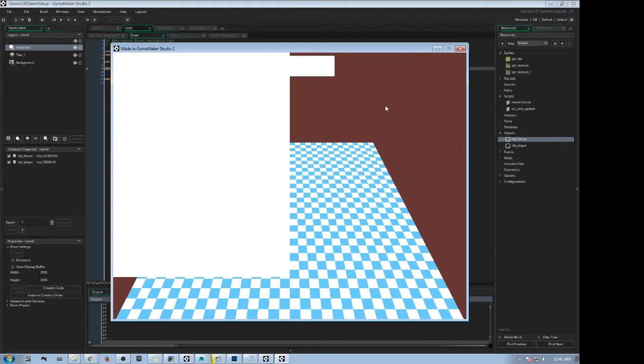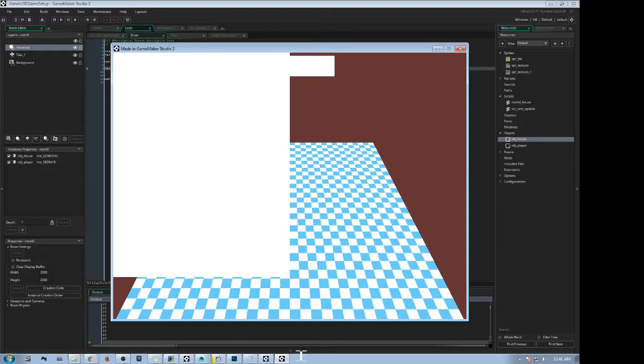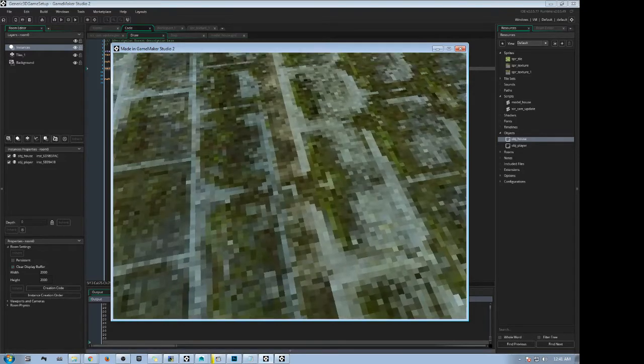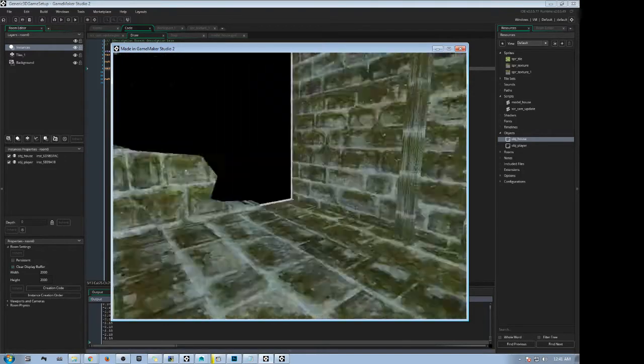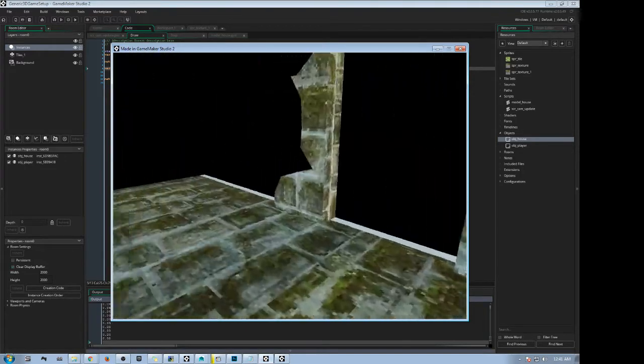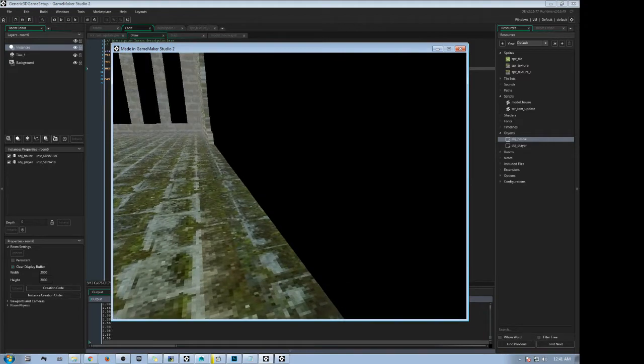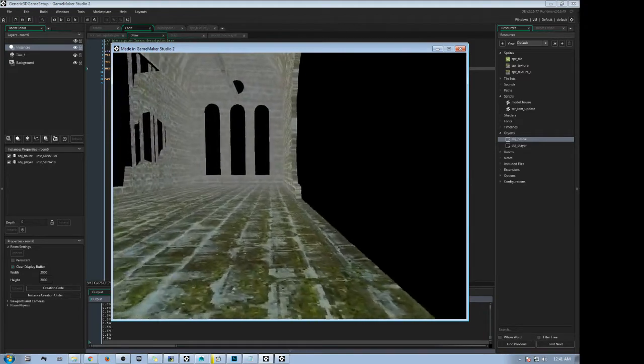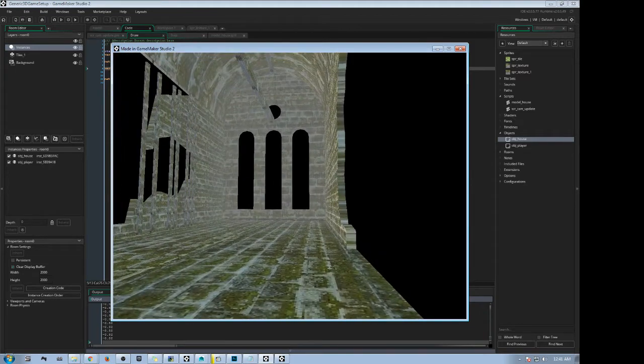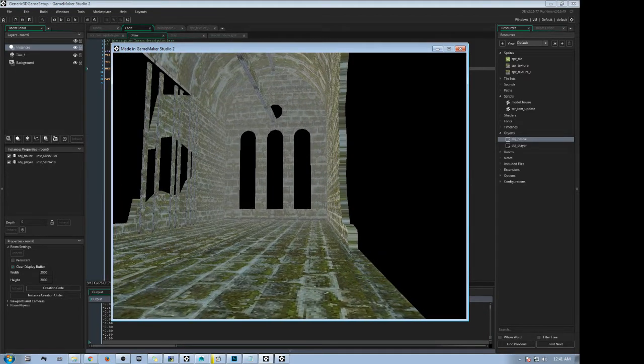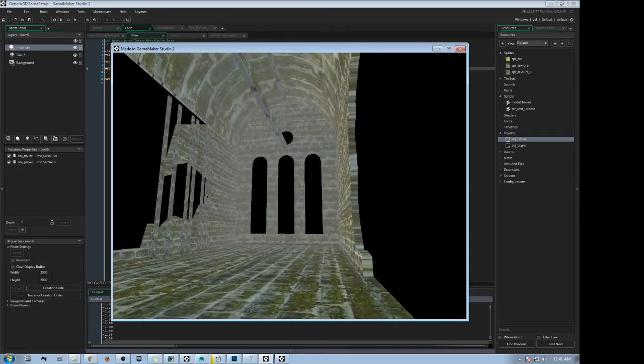In the end, after I copied all the data from the saved location back into the GameMaker Studio game, the first-person camera game, it actually turned out quite well. The artifacts were gone, which you'll be able to see in just a second. One thing you have to consider is that GameMaker Studio, even GameMaker Studio 2, is lacking in some major 3D functions.